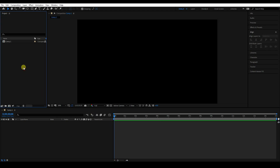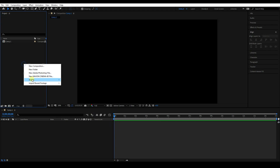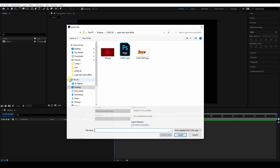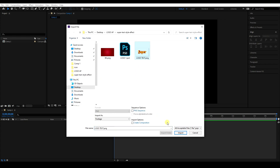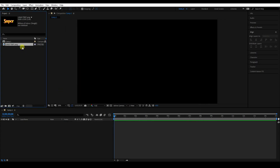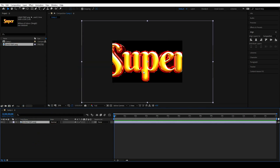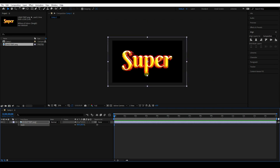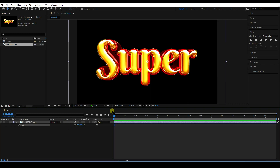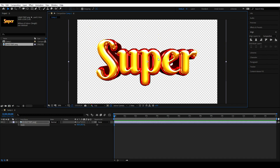Go to the project panel, right-click, import, and import file. I have a logo — import it and drag and drop it here. Change the scale size like this. That's my PNG format file — transparent PNG format.